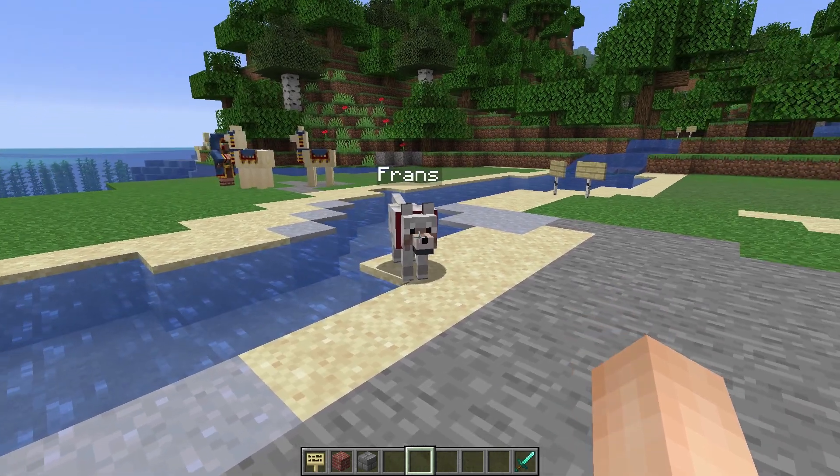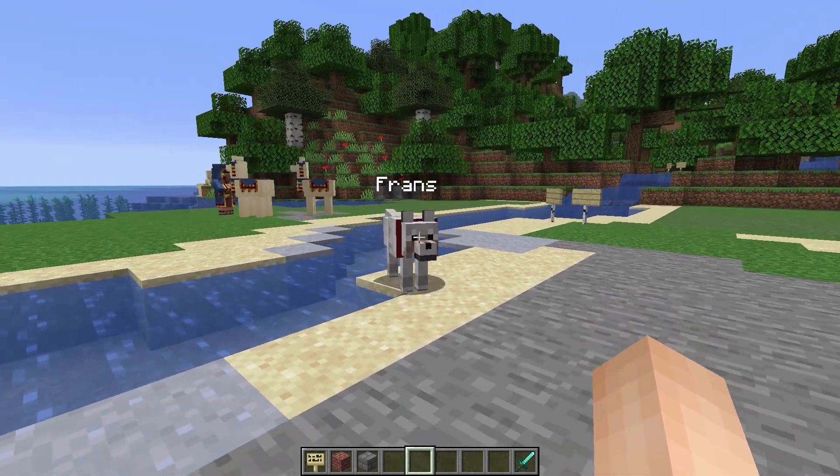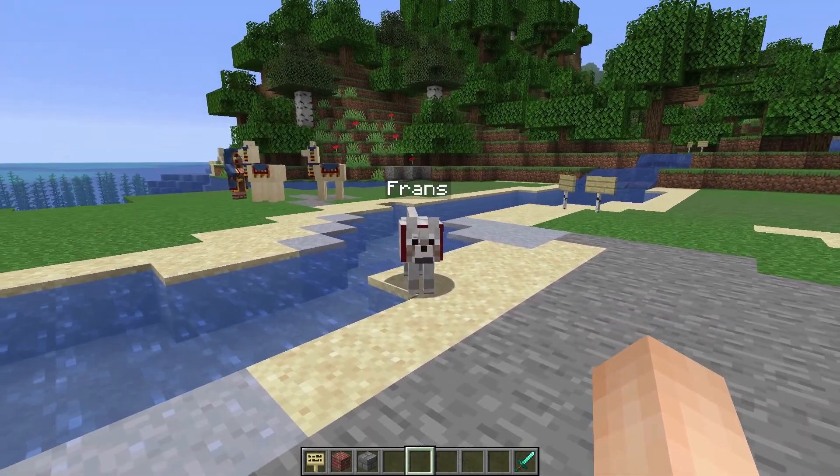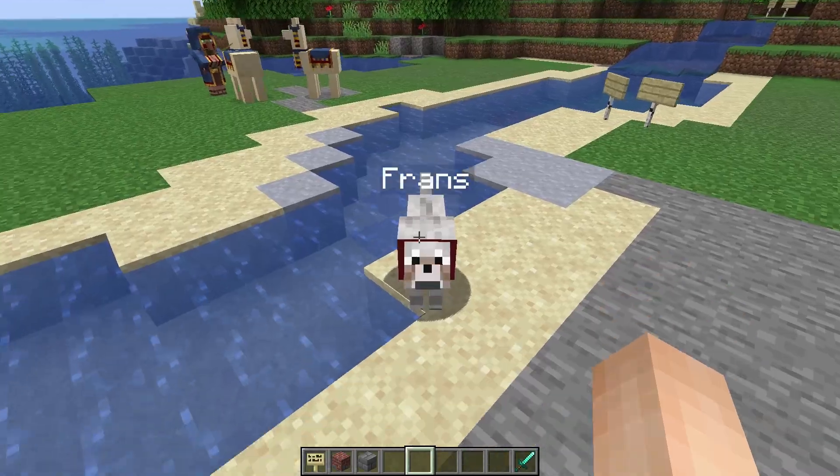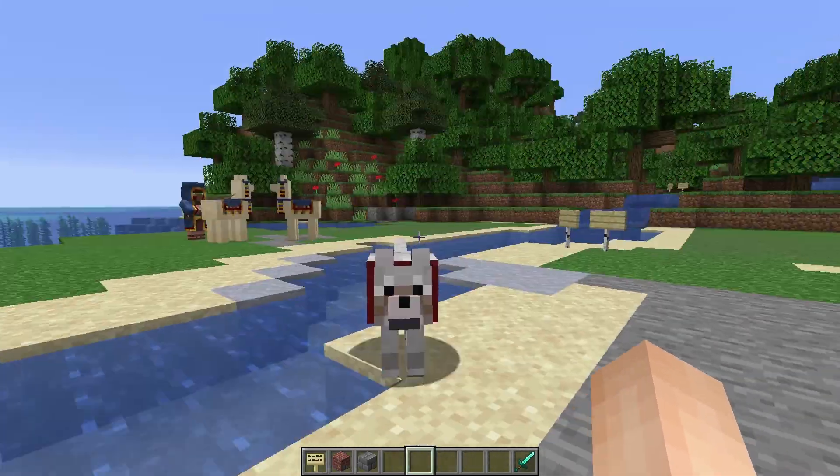Welcome back to a video where I explain stuff in Minecraft. Isn't that right, Franz? Yeah! Woo!